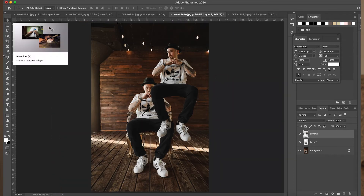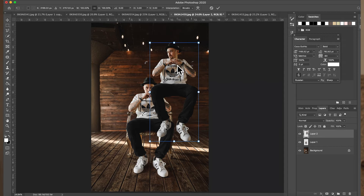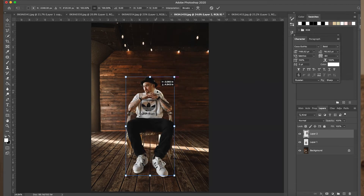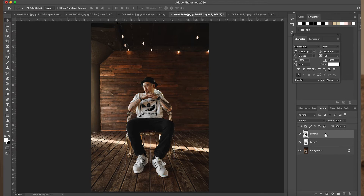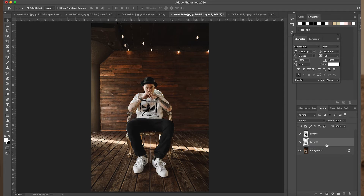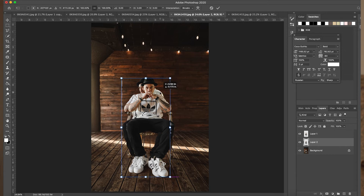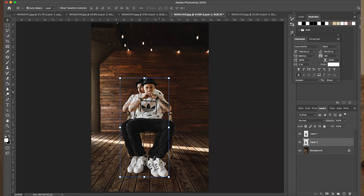Now you're going to hit command T so you can recenter him by that chair again. See how he's already sitting in that chair? Hit enter. Basically all I'm going to do is slide this layer right under this layer — and that's pretty much it. You can shift it over a bit like that.